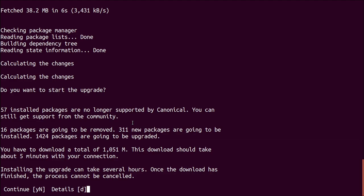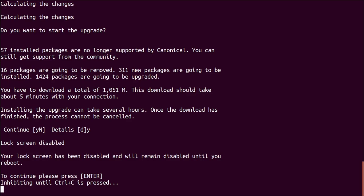Now, if you press D for details, you'll see the info, the detail about all those packages. I'm not going to do that. I'm just going to chug on with the upgrade. And again, you'll notice it disables the lock screen because it's a desktop. I think if we did server mode, I don't think it would do that. Okay. Your lock screen has been disabled and will remain disabled until you reboot. Continue. Press enter.